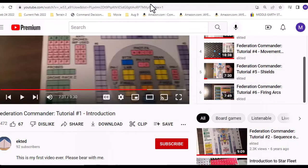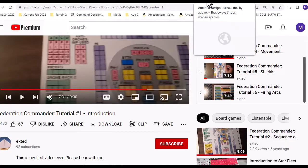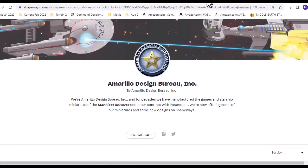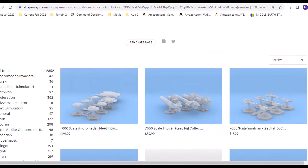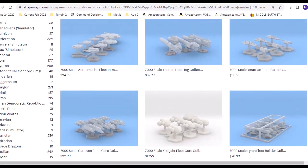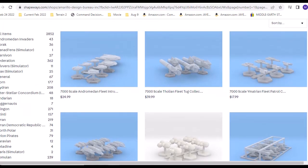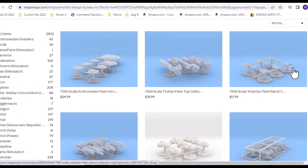I did end up ordering the core sets for the Klingons - the miniature ships in the 7000 scale, I don't know what scale it is. It's about half the scale of the original scale figures that they use.